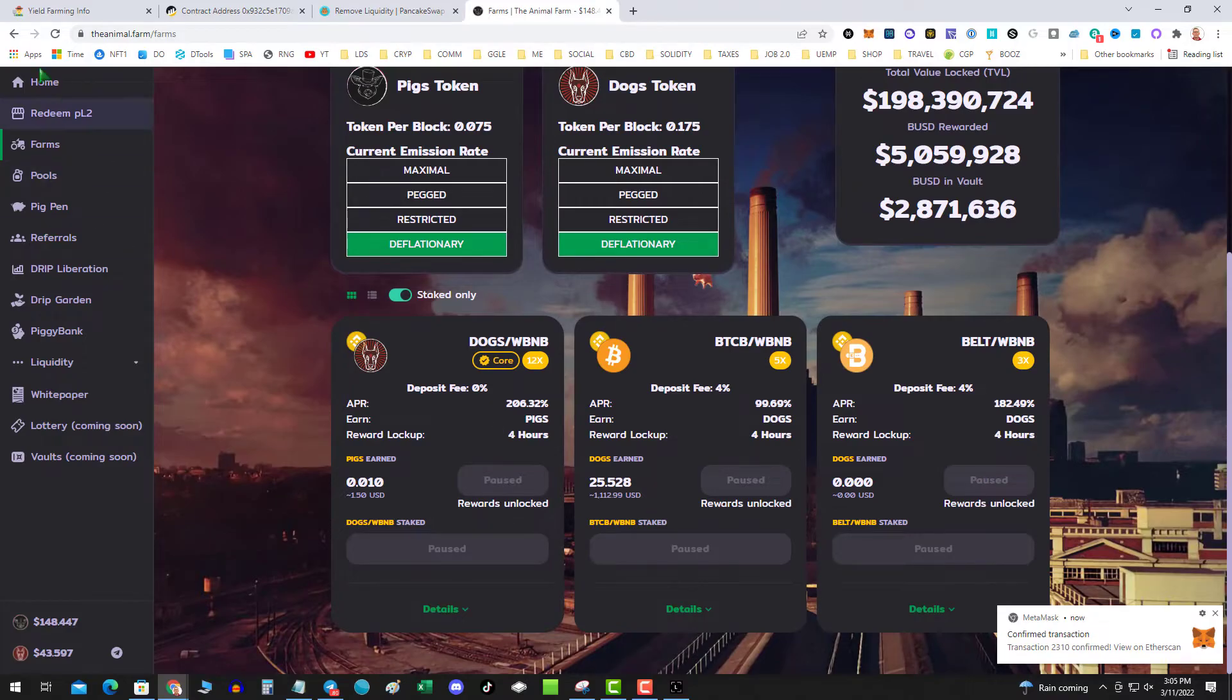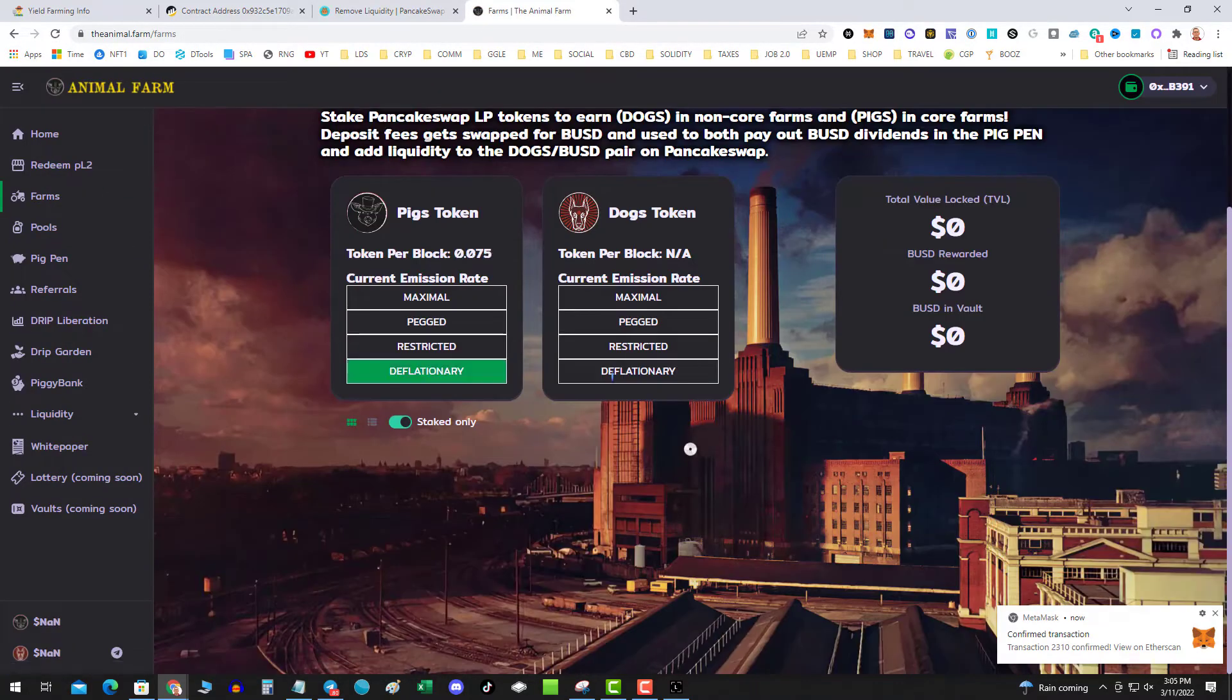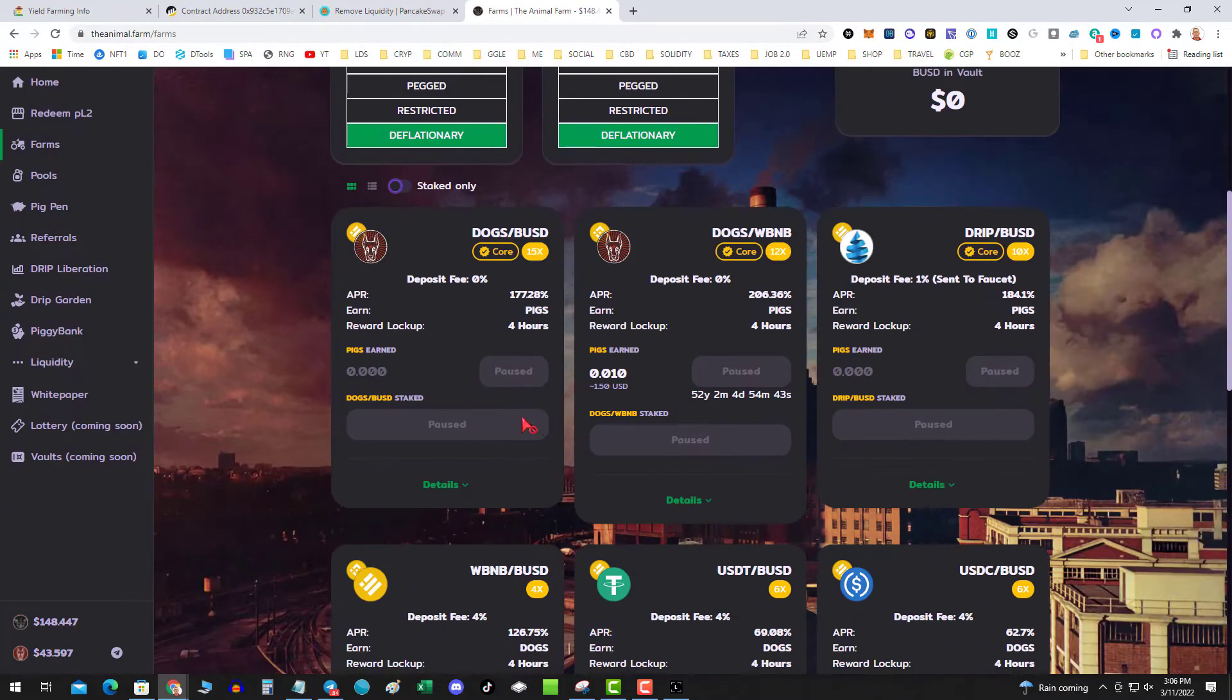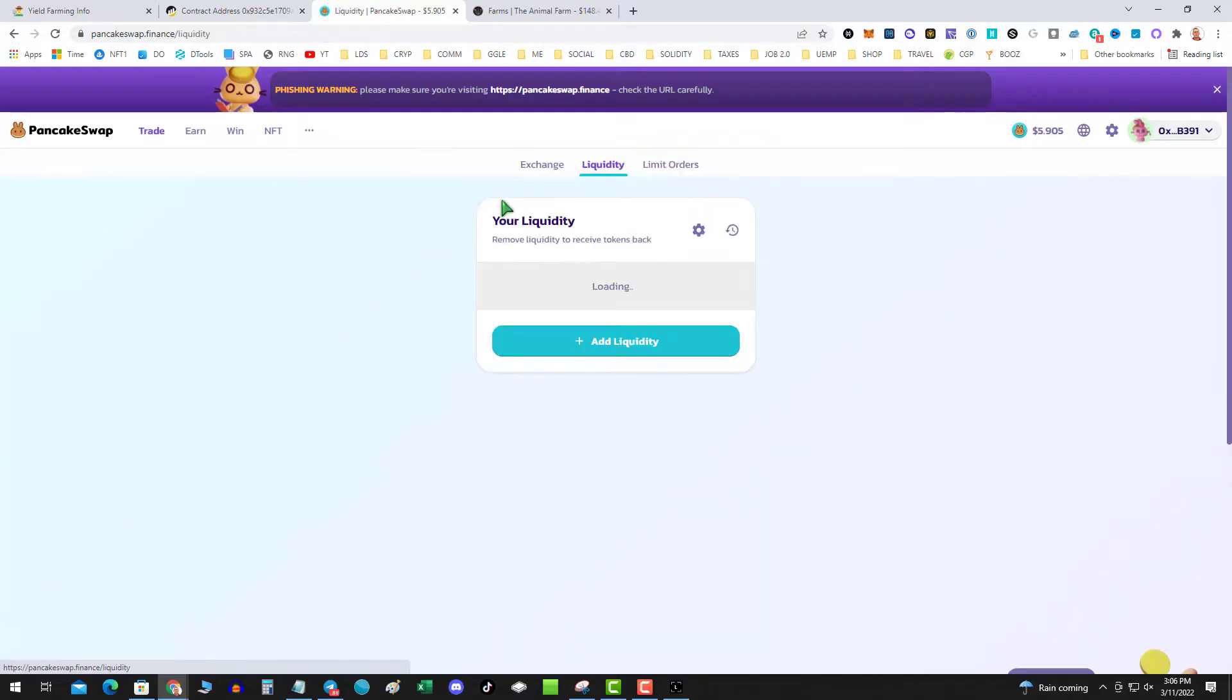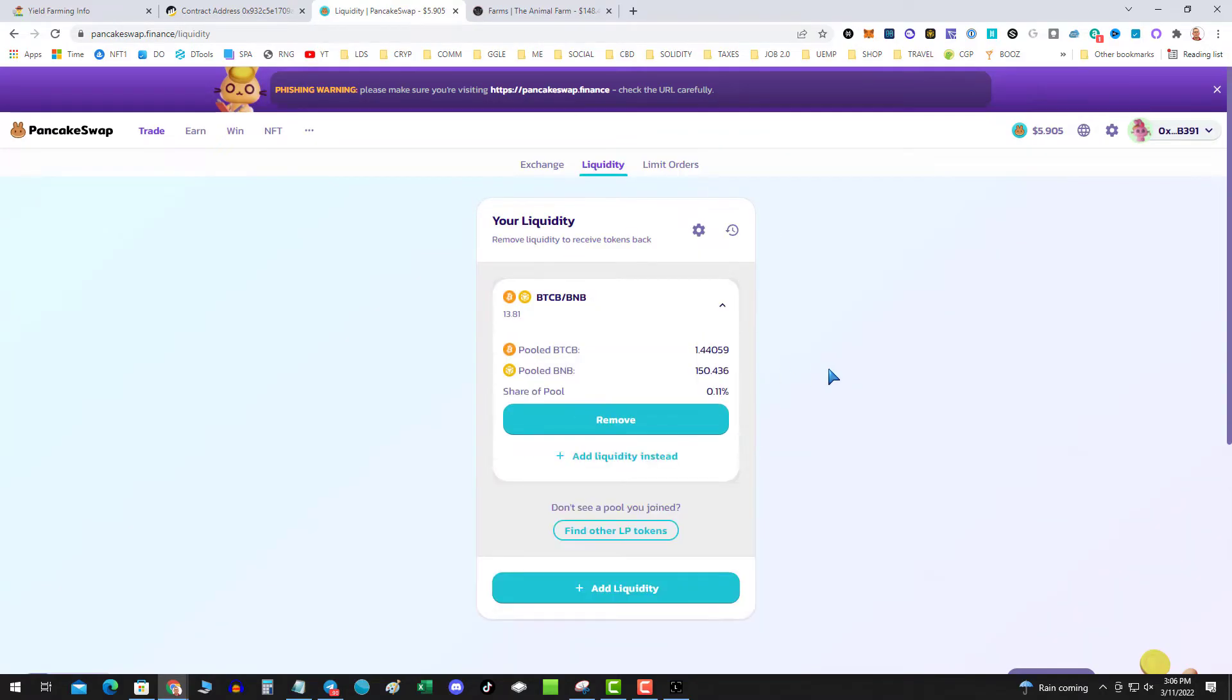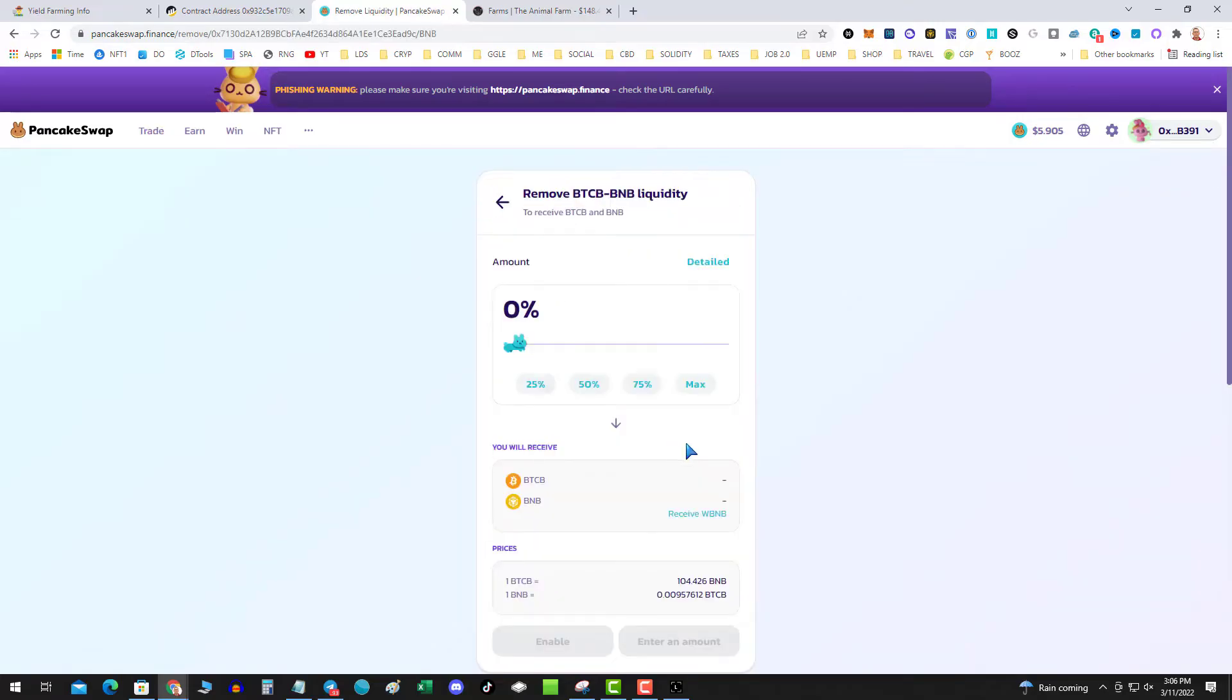So if I refresh the page showing that I am not staked. So hopefully if I go over to PancakeSwap, BTC BNB, there it is. There's my 1.4 BTC and my 150 BNB.